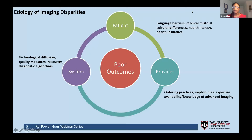Before we get deep into Abina's story, I want us to review the Institute of Medicine's framework for understanding racial inequities. According to this framework, these inequities are the result of patient, provider, and system-related factors. Patient-related factors include language barriers, medical mistrust, cultural differences, health literacy, and health insurance. Provider-related factors include ordering practices, implicit bias, expertise, availability, and knowledge of advanced imaging. System-related factors include technological diffusion — the rate at which new techniques and equipment are adopted — quality measures, resources, and diagnostic algorithms. All of these factors can come together to produce poor outcomes in marginalized communities.